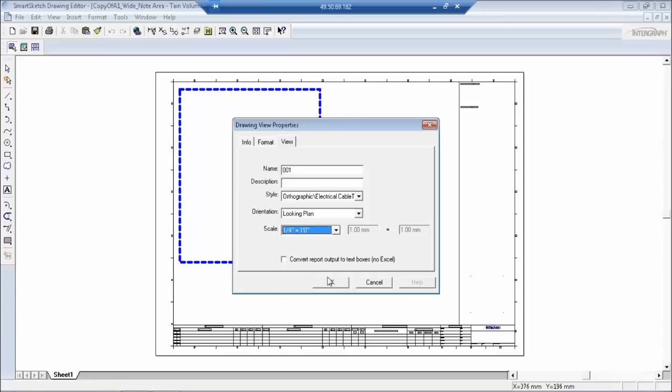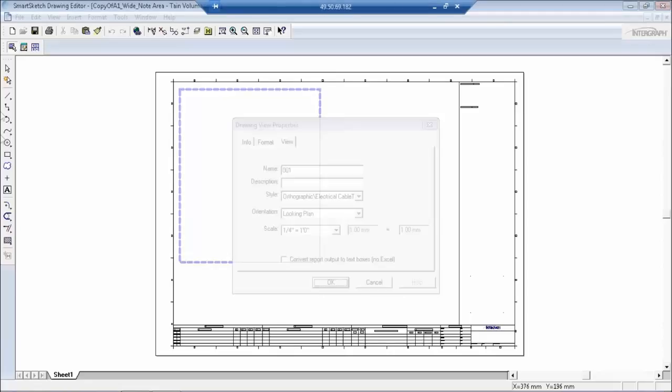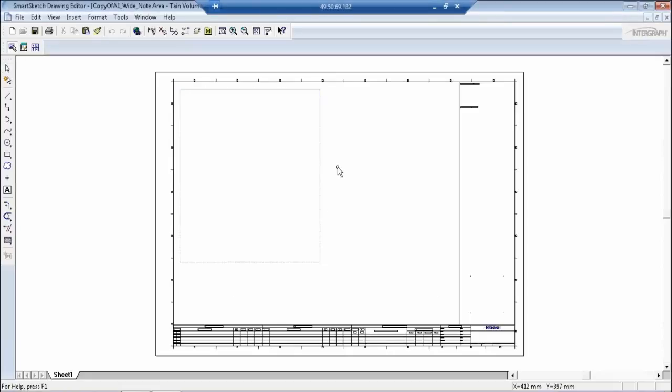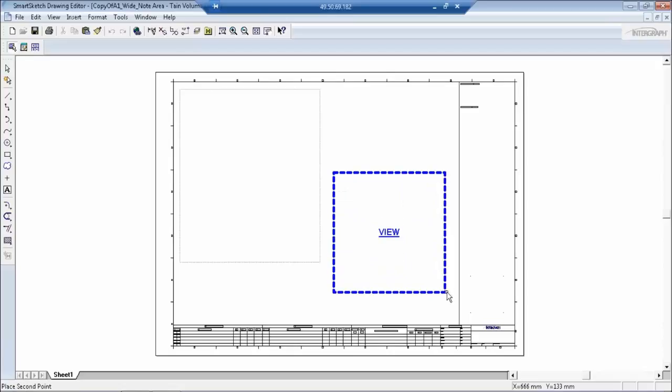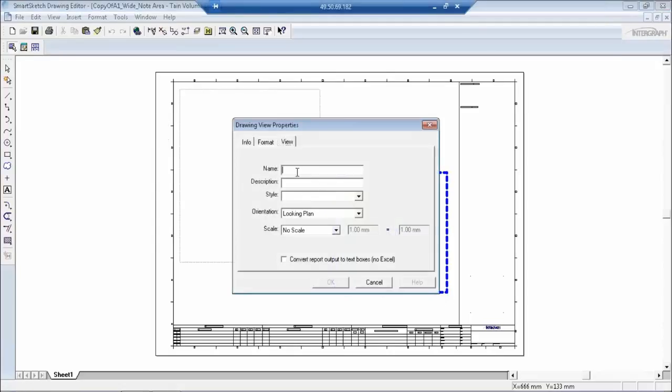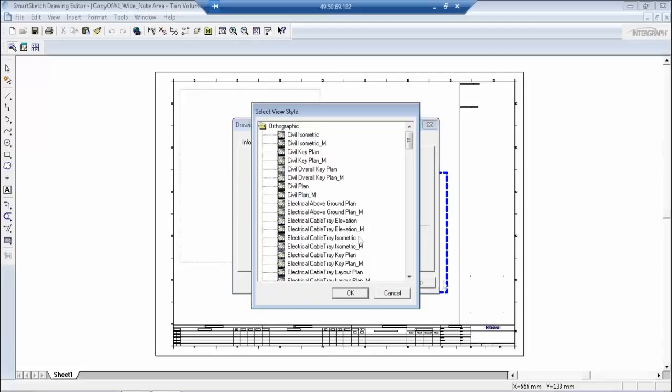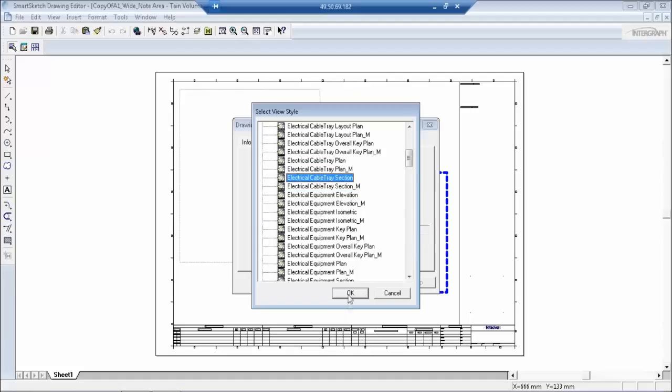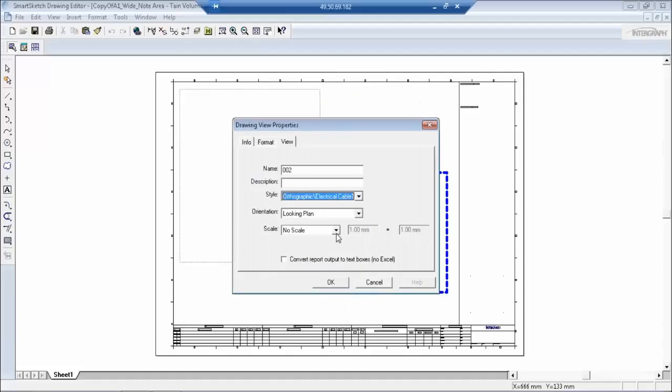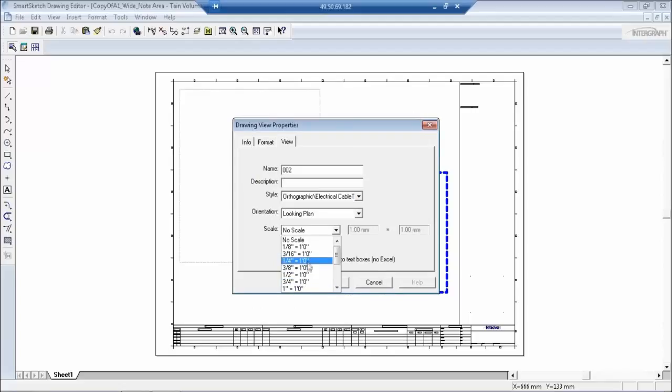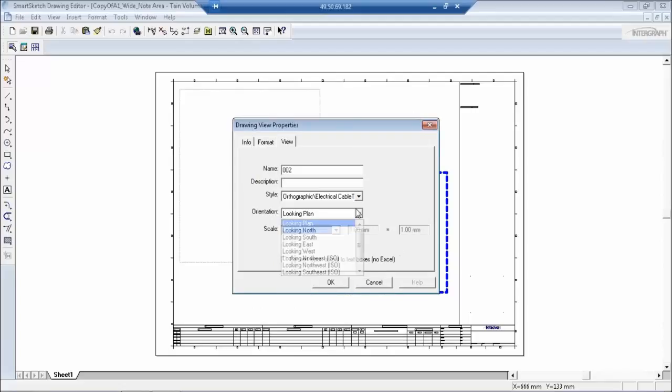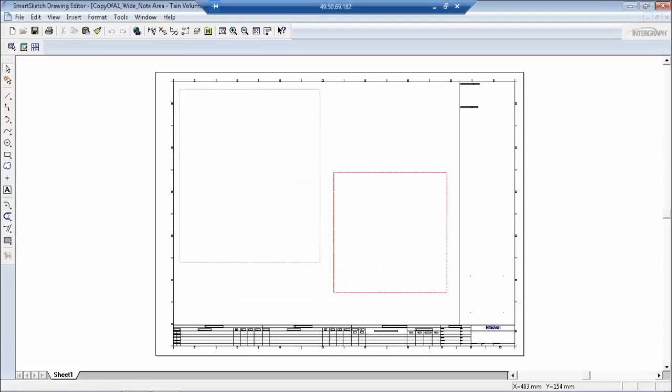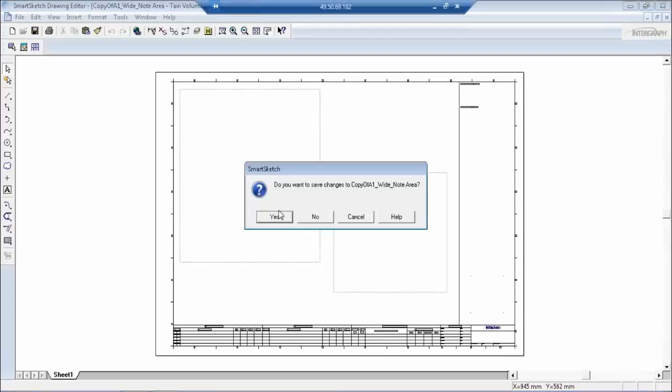I'm going to select another view, a small view here. OK. Now when you are closing it, do you want to save changes? Yes, because you have made some changes to the drawing - you have created some views. Say yes.